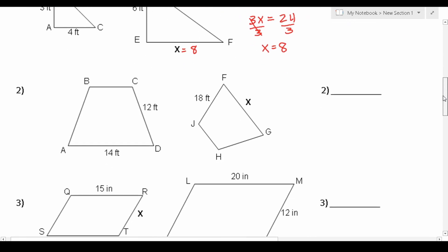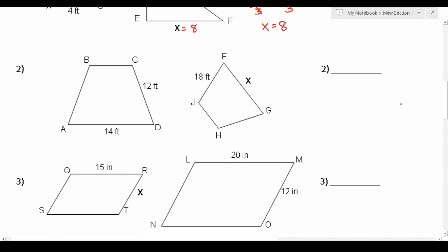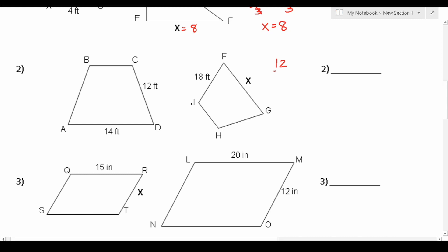For number 2, we have a pair of quadrilaterals, one of which is rotated on its side. We can recognize that side CD corresponds with side JF, giving us 12 over 18 equal to corresponding side AD, which is 14, over FG, which is x. To make this problem easier, we reduce the fraction on the left hand side. 12 and 18 are both divisible by 6: 12 divided by 6 is 2, and 18 divided by 6 is 3. So this becomes 2 over 3 equals 14 over x.